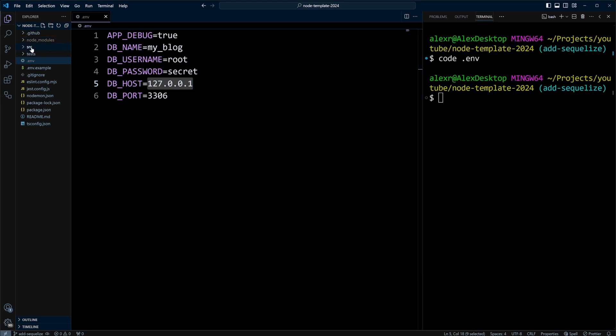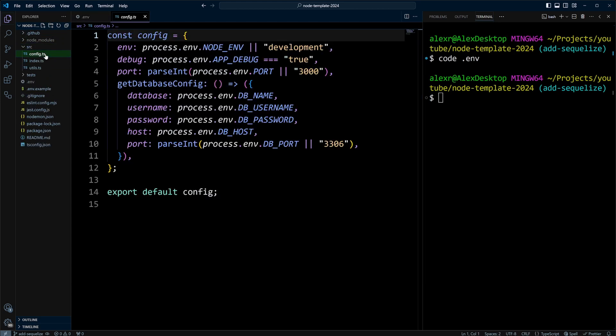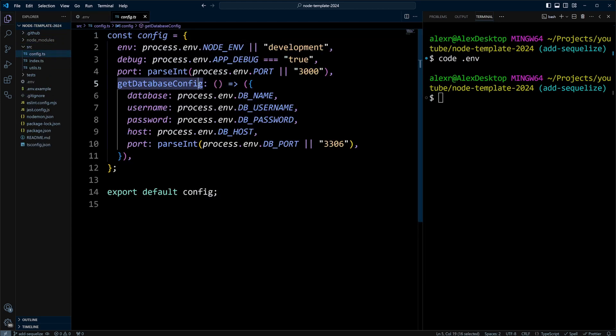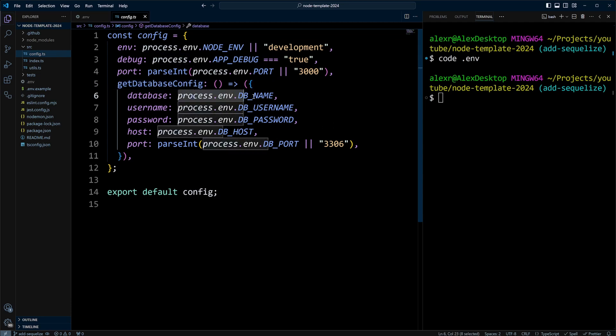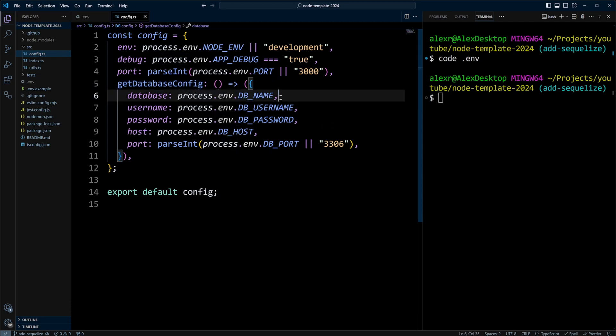In the previous video, we created a configuration module where we created a property, which is a function that basically gets these environment variables. DB_name, DB_username, DB_password, DB_host, and DB_port. We will be using it to configure connection to the database from Sequelize ORM.